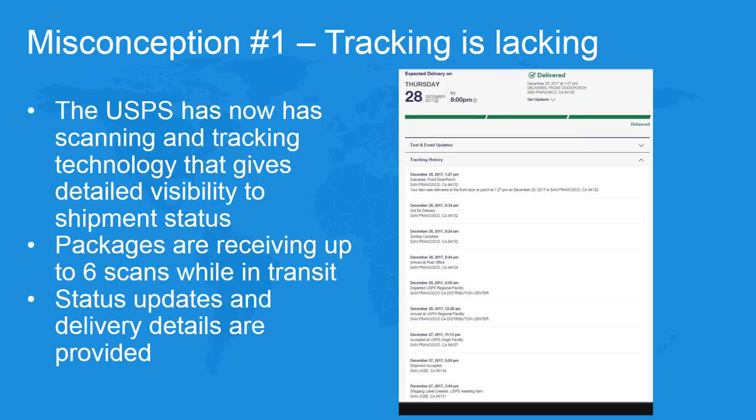So the first misconception we want to tackle is tracking. For years, the Postal Service lagged behind the major carriers in their ability to provide delivery status during transit for packages. Years ago they introduced an induction scan and a delivery scan. So you did get the two ends of the equation, but visibility in between was lacking. Through the work with Amazon and through investment in technology, the Postal Service has now put automated handling equipment and scanners in place that provide in-transit visibility. And there are up to six scans as packages are received by the Postal Service, moved through their network, and get delivered on the back end. And those scans and the information associated with them are available to you as the shipper and to consumers when they use the tracking links that are associated with a package label.